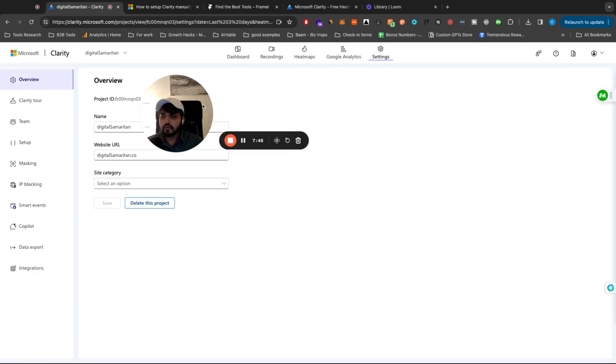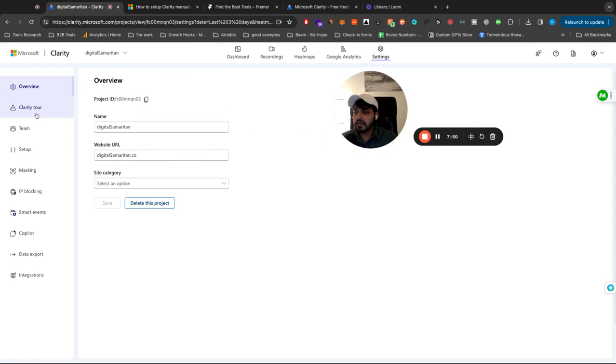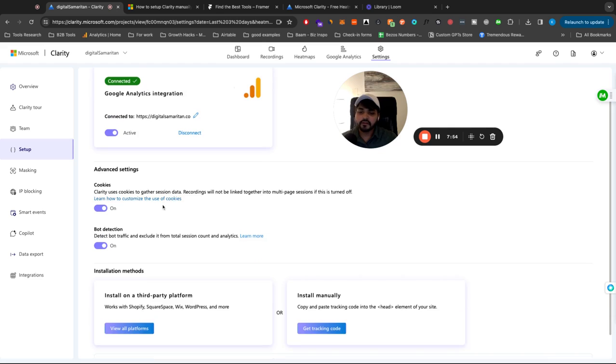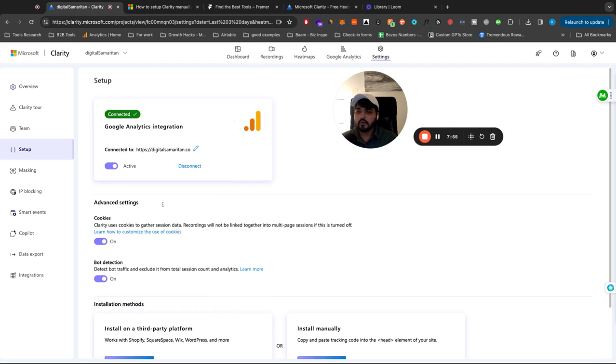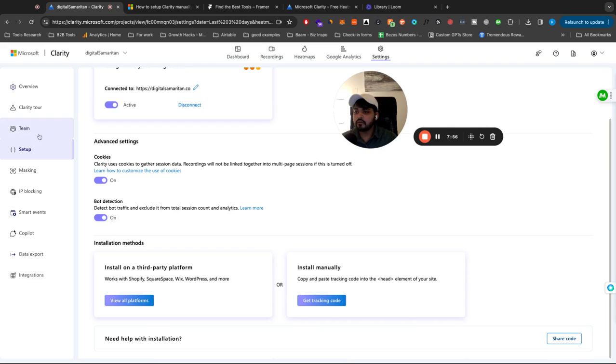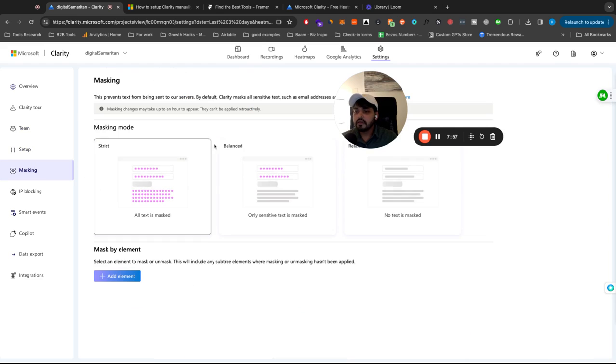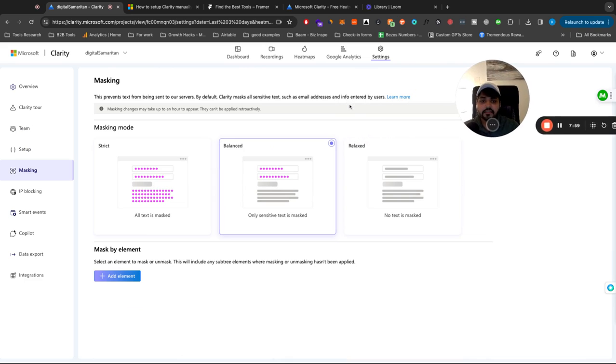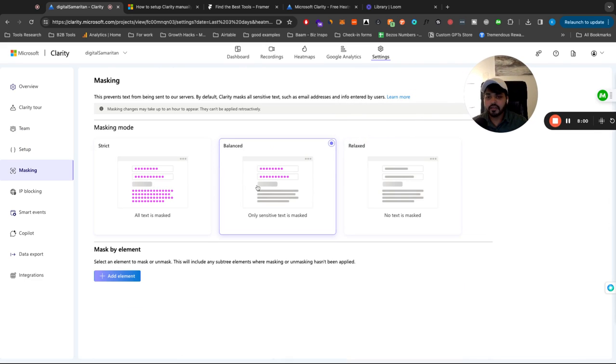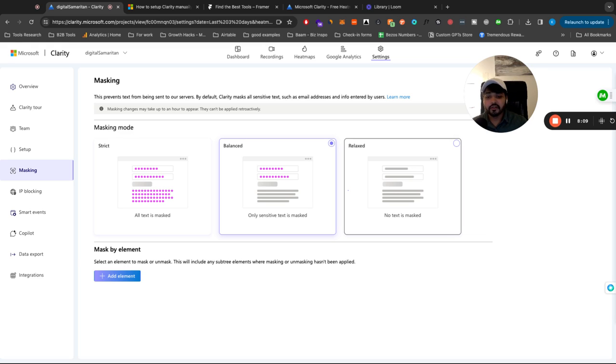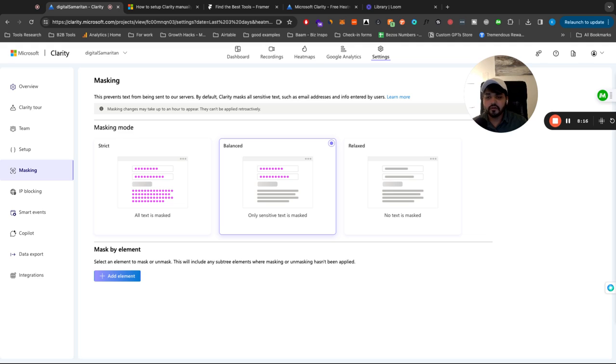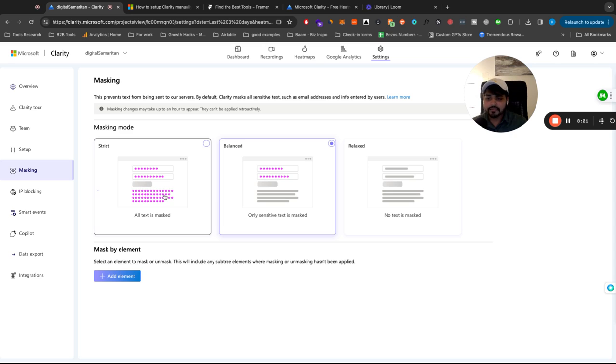And if we go to the settings here, you can add more team members. If you want, here's our setup stuff that we just did for the other website. You can also change the masking details. So right now we have it unbalanced. So anytime somebody's entering anything from keyboard, we're not recording that data. You can do relaxed where you can actually look at the data. I would not recommend that at all. Or you can do balanced where it's only sensitive information. So if the fields have sensitive stuff, like phone number or something like that, but you can do all tasks, all text is masked as well.